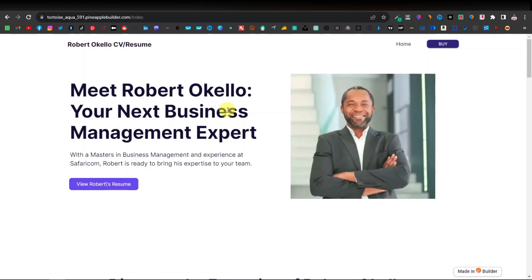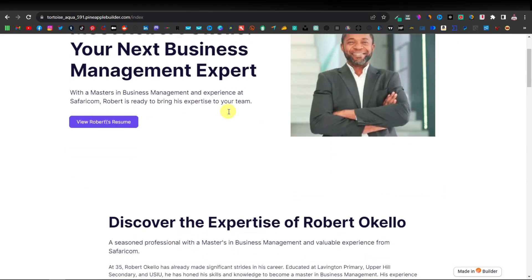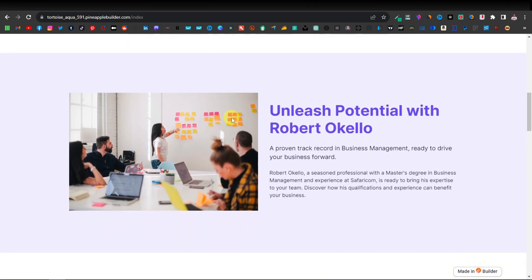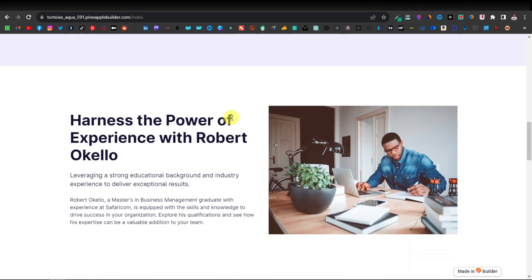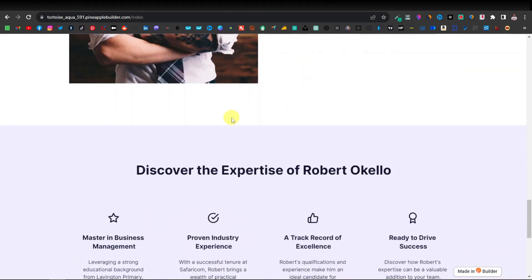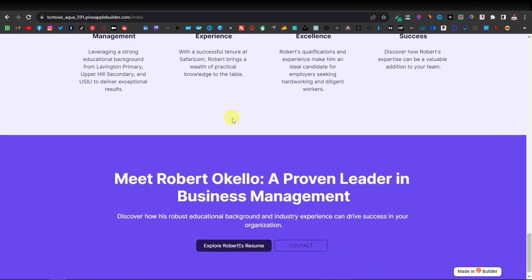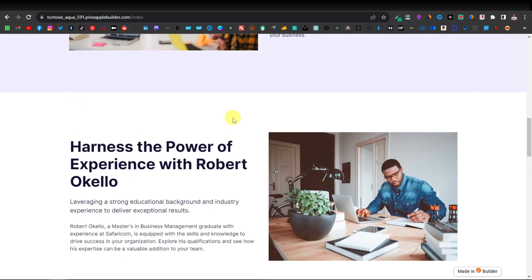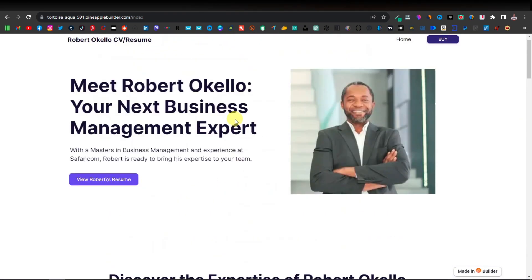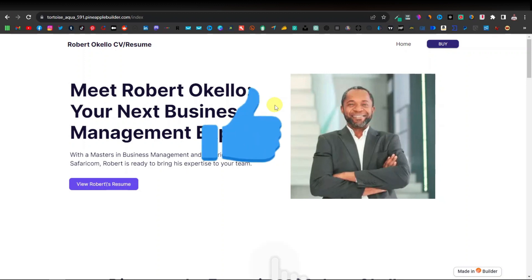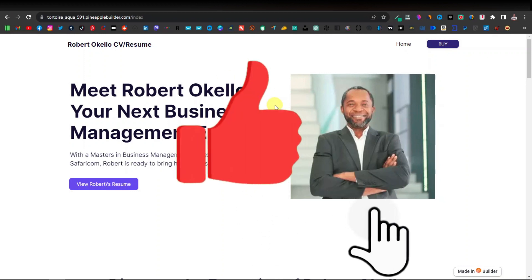Today I'm going to show you how to create a CV or a resume website just like this one, where you can have all your information, your educational background, your work experience, your portfolio and your CV. It's going to look like a professional website, and this is something that you should start doing especially if you're looking for a job. Most people don't realize this, but you'll have a competitive edge if you have your own personal website which can easily be found online by potential employers. It's going to be very easy — a very simple step and I'm going to show you exactly how to do that.